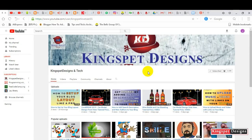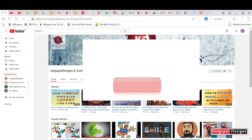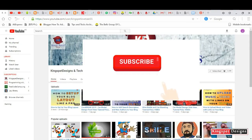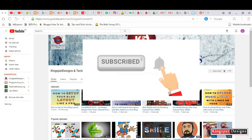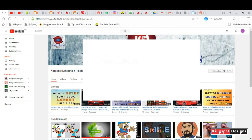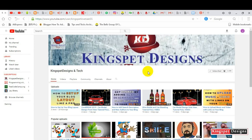Hello everyone, welcome! This is Kingsley from Kingspad Designs. If you're just joining me for the first time, please ensure you subscribe to my channel and don't forget to hit the notification bell so that you get notified each time I upload a new video. Welcome to this very first website design with WordPress tutorial.